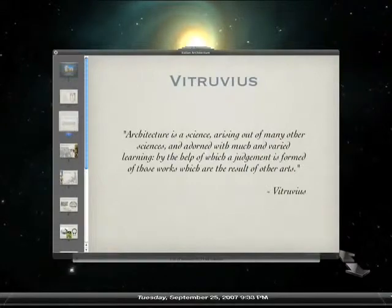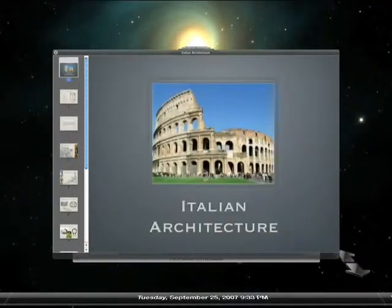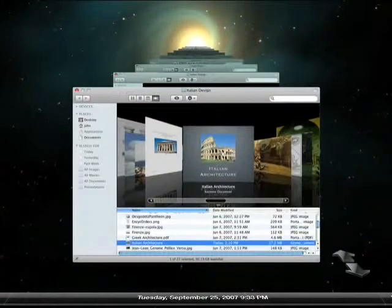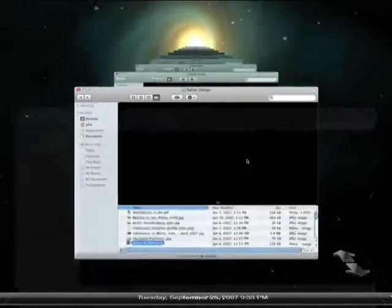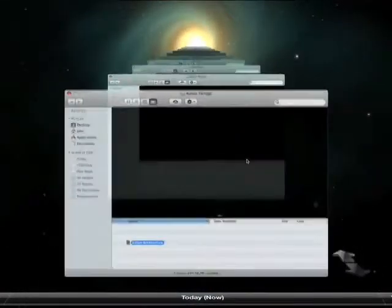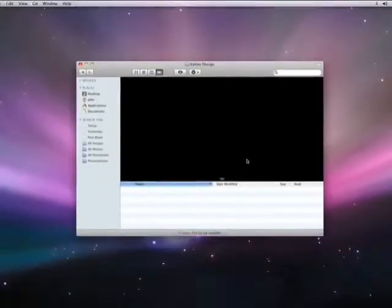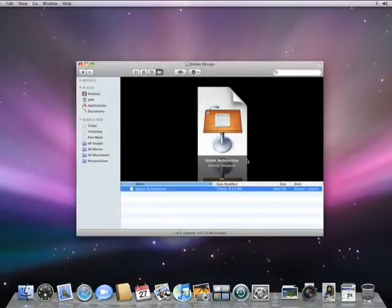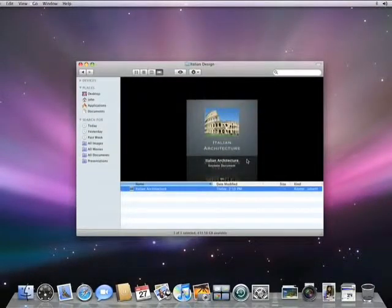I only really need my presentation. So to restore it, I select the document and press the Restore button. Time Machine returns me to my regular desktop and copies the selected files from the backup drive, just like that.